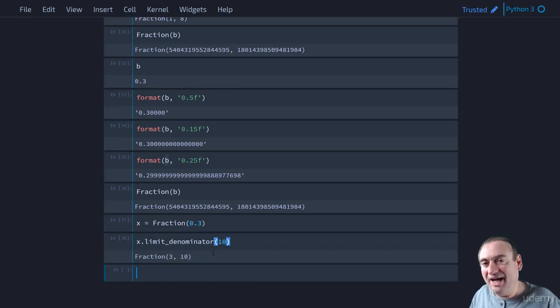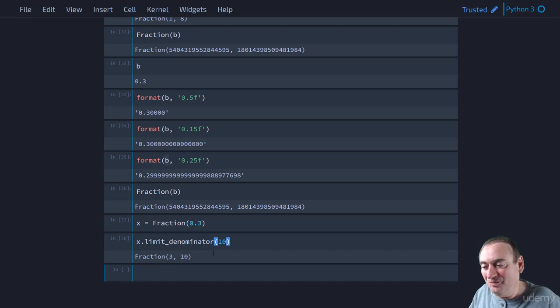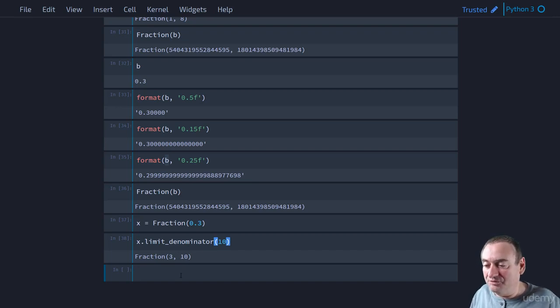And we get 3 tenths back. So now we have our 3 tenths. So of course, this works with any floating point number.